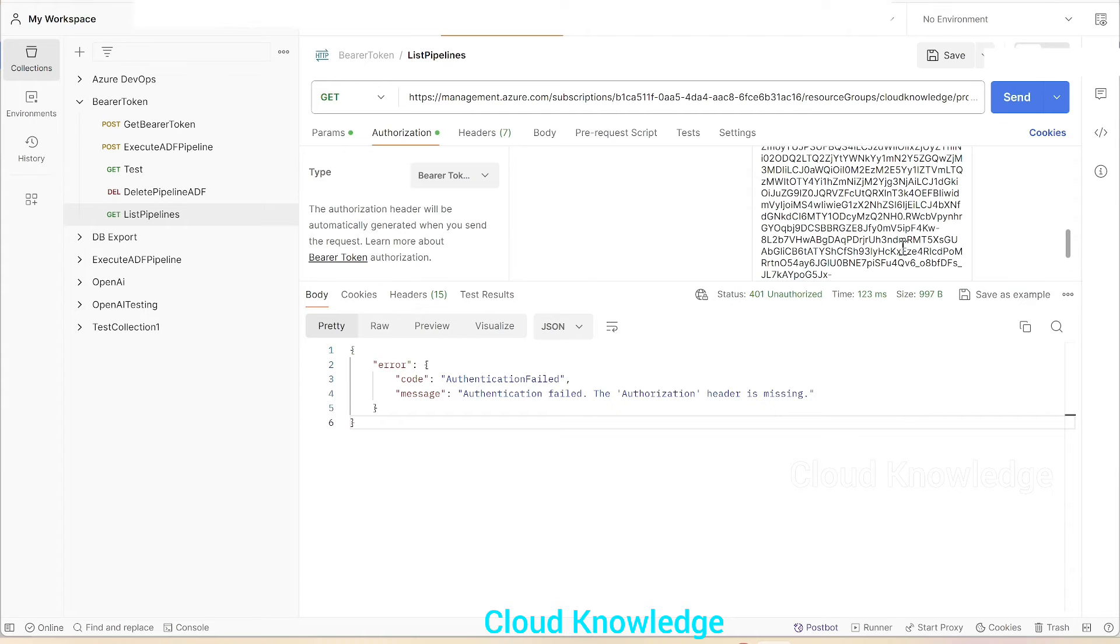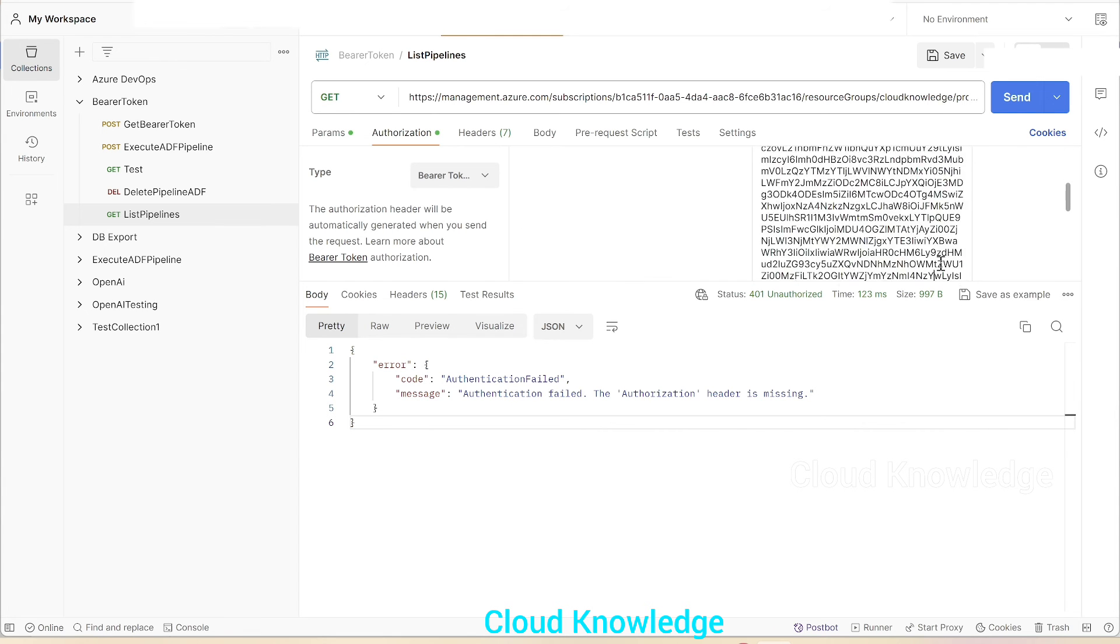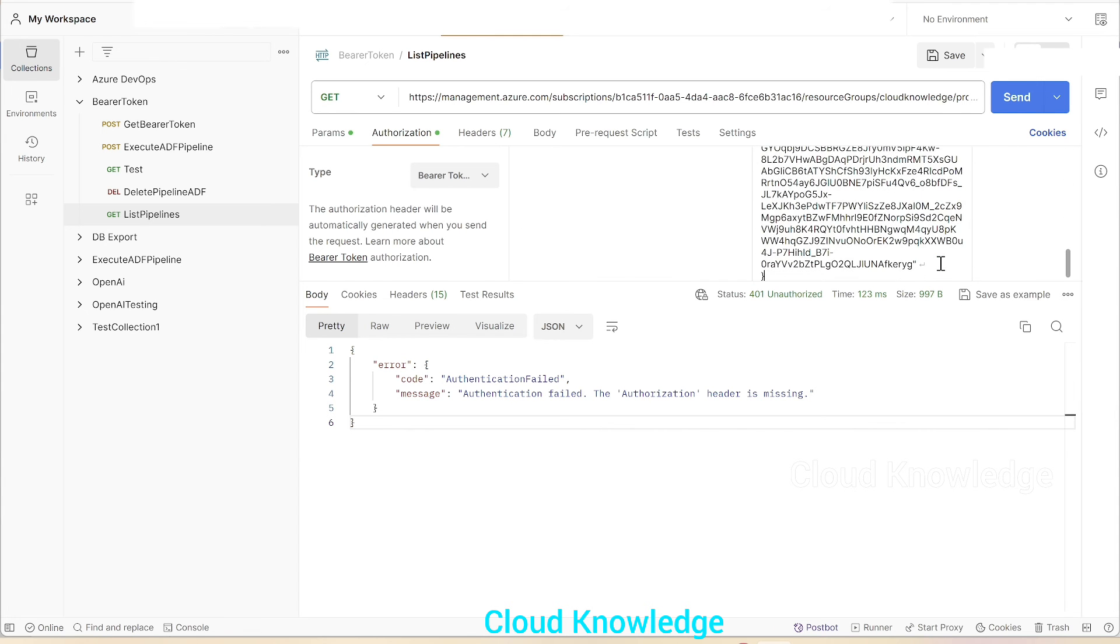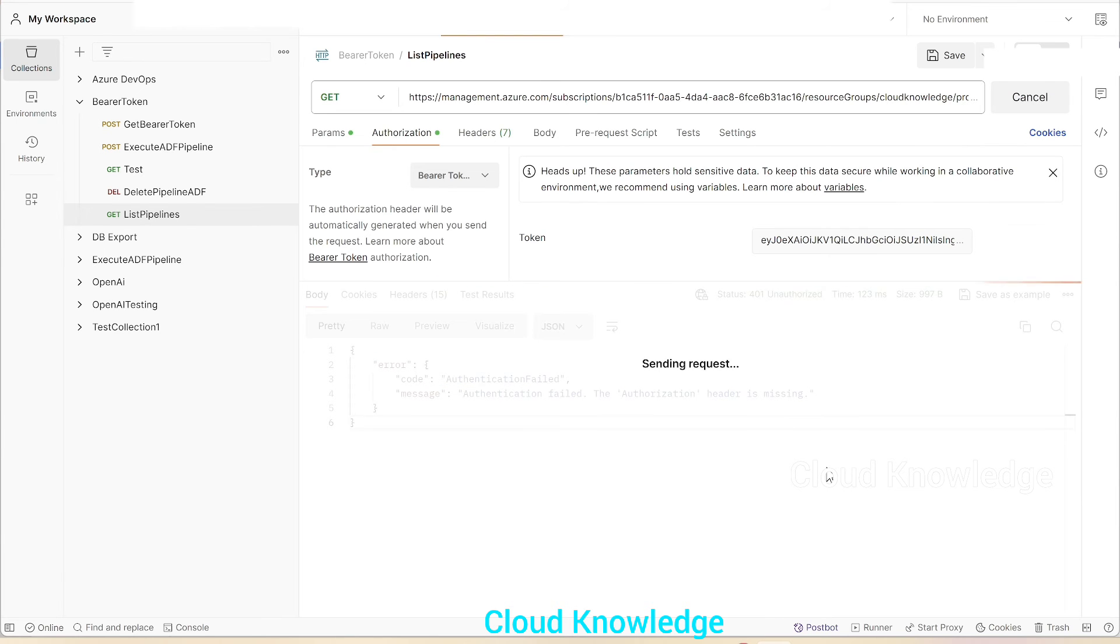We'll go to the bottom here and remove the curly braces and extra quotes. Now this looks fine. We'll click on send again and wait for the response.